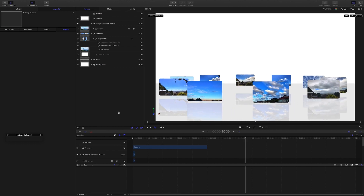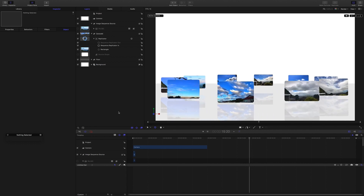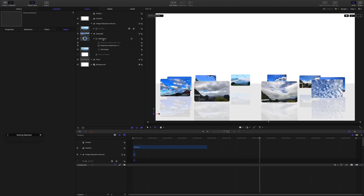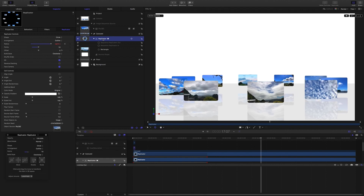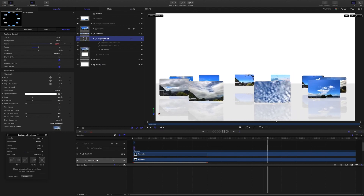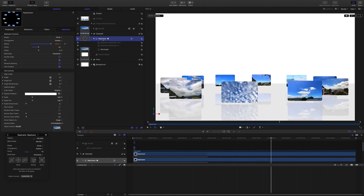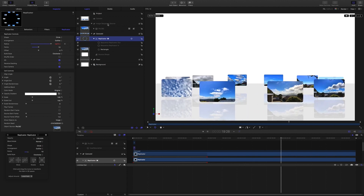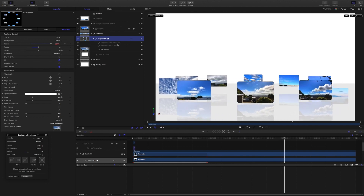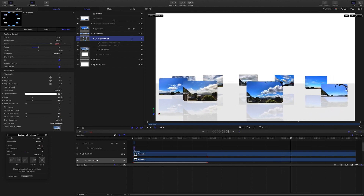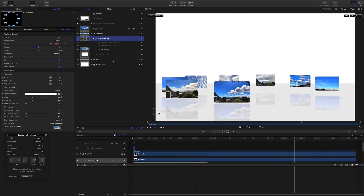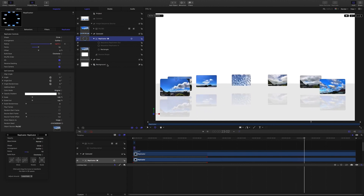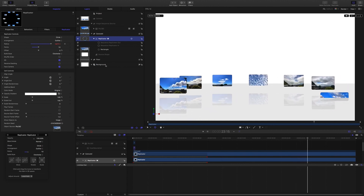The project file is there for you and I'll just point out a couple of things. The carousel is done by using a replicator, and the source for the replicator is this image sequence. There's a camera on the group, so this is a 3D project. All the groups are 3D except for the background.